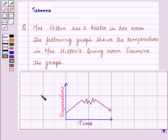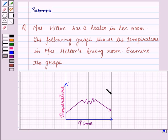Hello and welcome to the session. In this session, we'll discuss a question which says that Mrs. Hilton has a heater in her room. The following graph shows the temperature in Mrs. Hilton's living room. Examine the graph.